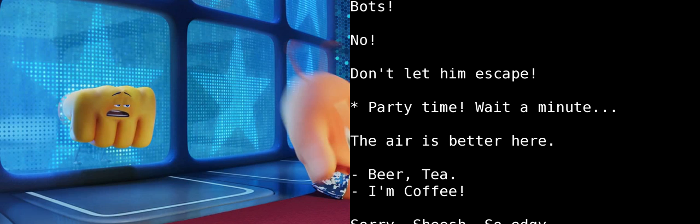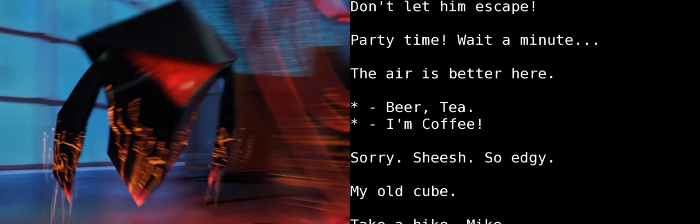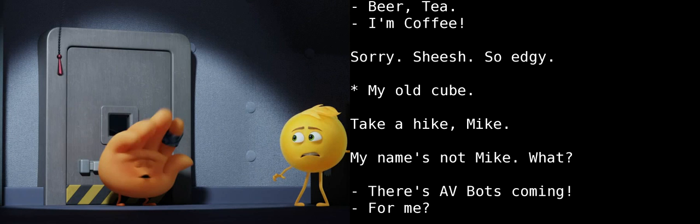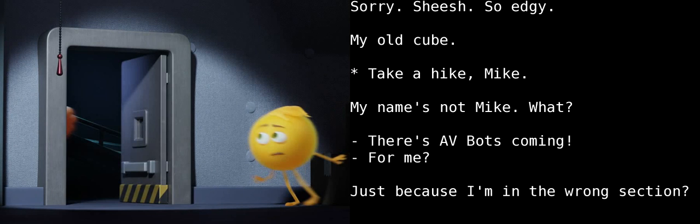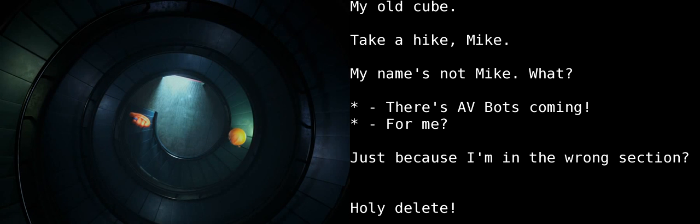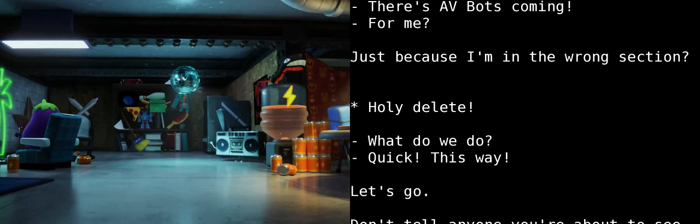Take a hike, Mike. My name... What do we do? Quick! Let's go! Don't tell anyone you're about to see this. They'll never find us down here. Where are we? The basement? Nope. Welcome to the Loser Lounge.